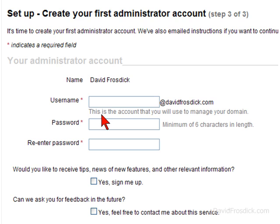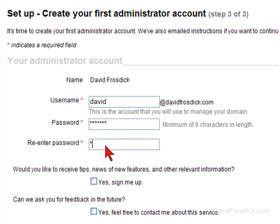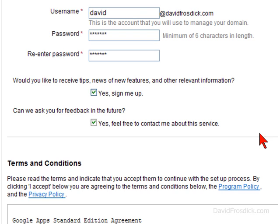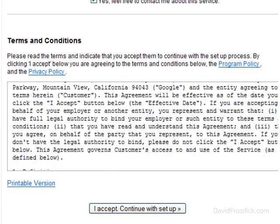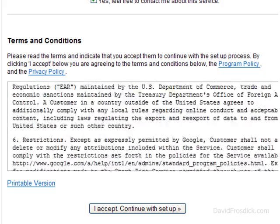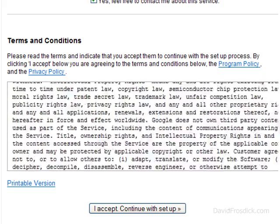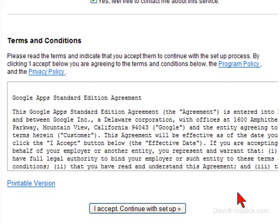Now on this page I'm going to enter the email address I want to use. I'll use my own name for this tutorial, and I'm going to create a password for the account and re-enter the password again. I'll opt in for tips and feedback. It's worth reading through the terms and conditions — make sure you agree with them. Once you've read and agreed to them, just click I Accept.